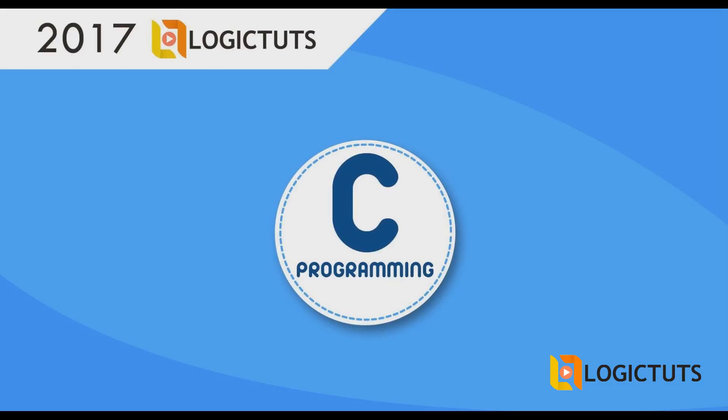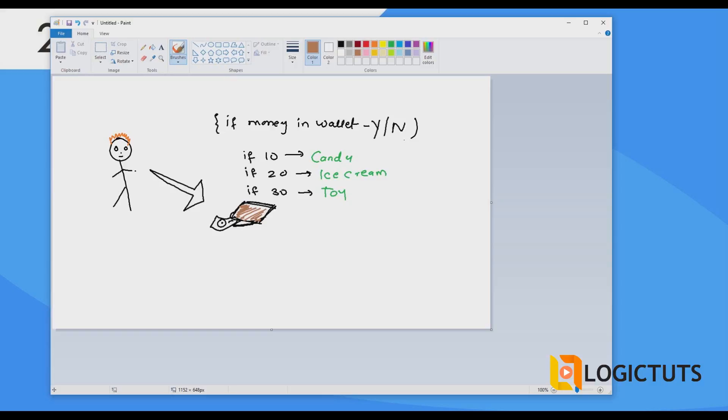Hello everyone, welcome back to Logic News. My name is Gaurav and in this video we are discussing the different types of switch case. As we know, in the if and if-else statements we discussed two different types: the nested if statement and the ladder if statement. But there is only one type in switch case, so we are going to discuss the nested switch case statement in this video, using the same wallet example from before.